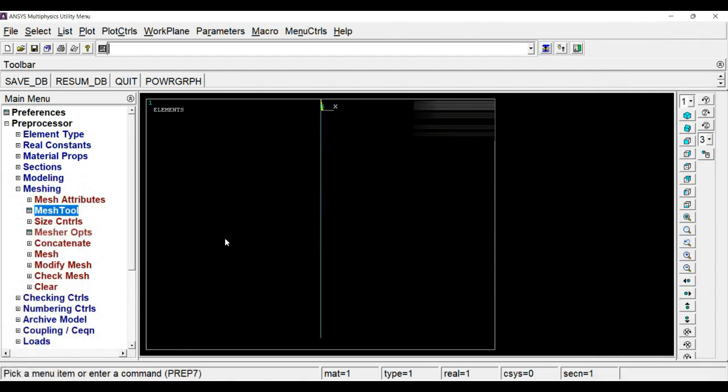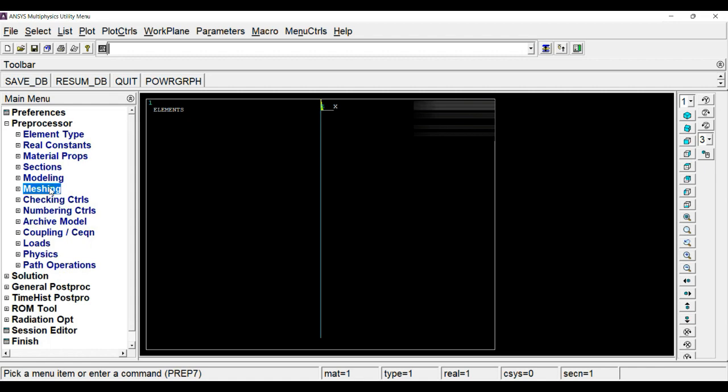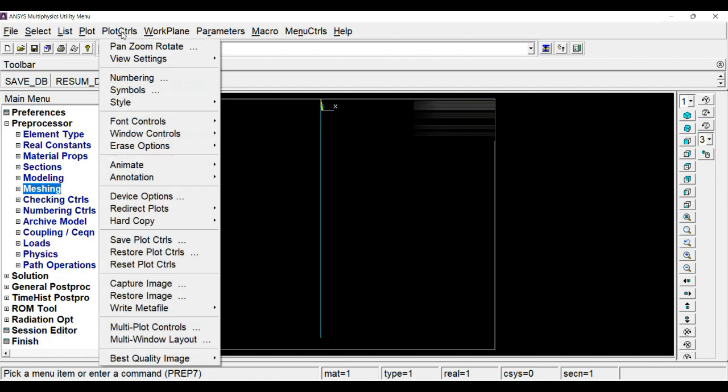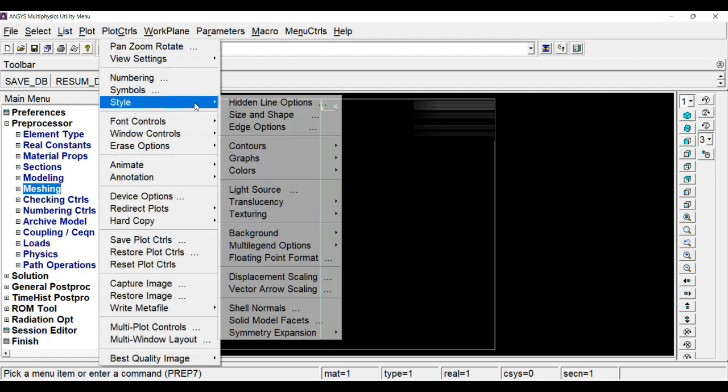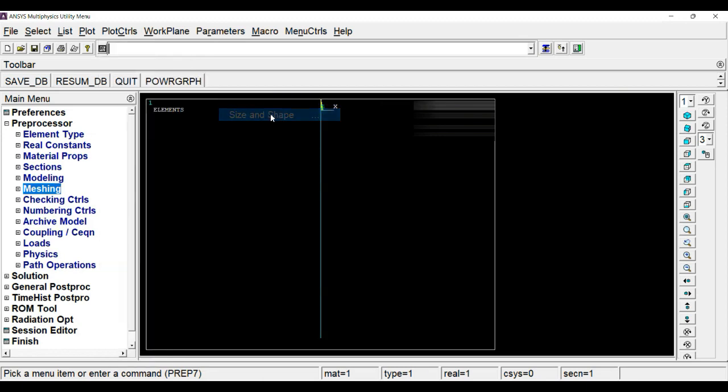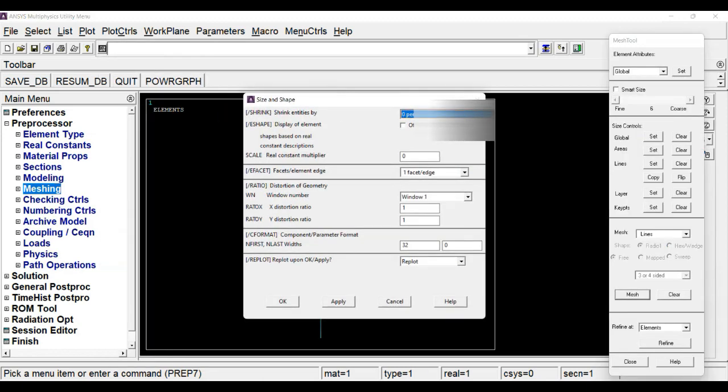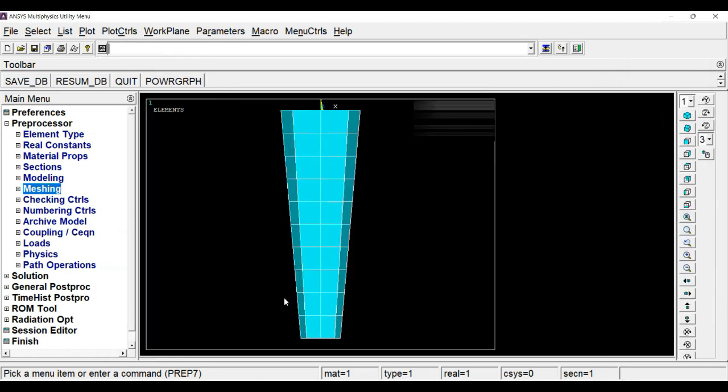Now to confirm whether we have defined the proper section or not, go to plot controls, styles, size and shape, and activate. So I have defined the section properly.